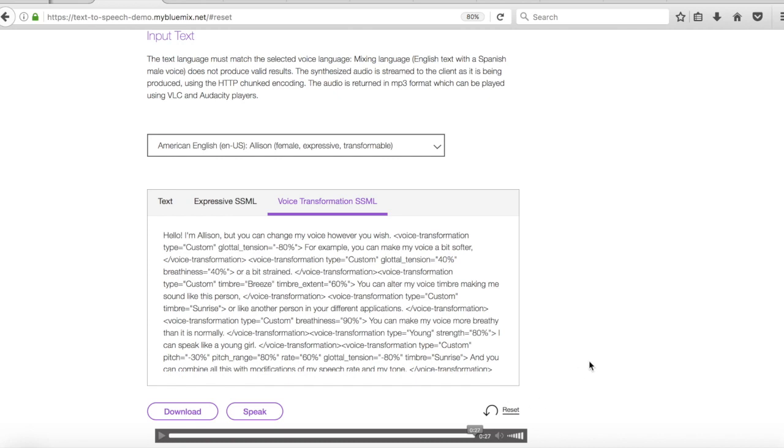So there you go. So you can see that again using these tags, or these tags rather, you can change the way that the voice actually sounds and the way that it speaks. And you can even make it sound younger and older.